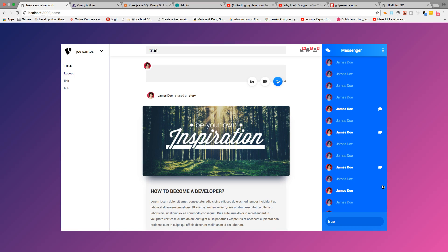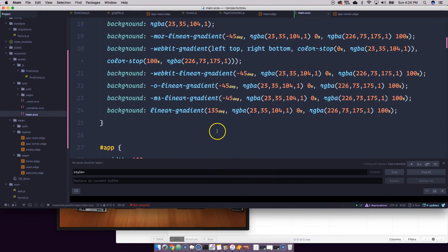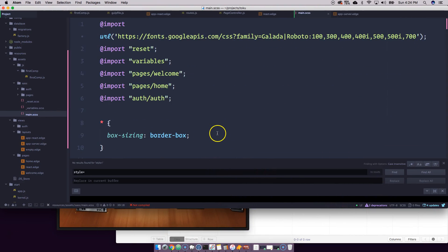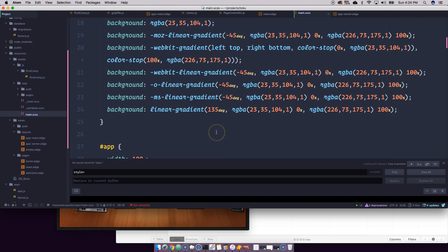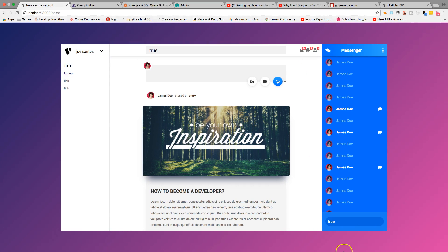There we go — we have our application running with React. This is just the first part; we're going to break everything down into components in the next video.